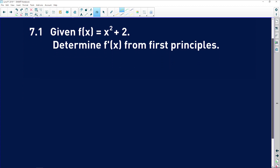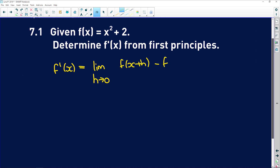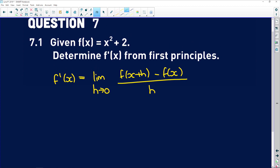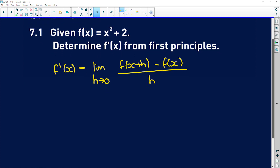You guys know that the definition of first principles is that f prime of x is equal to the limit as h tends to 0 of f of x plus h minus f of x all over h. Some of you like to first expand and simplify, then substitute into the numerator — you can feel free to do that. I'm just going to substitute straight in.